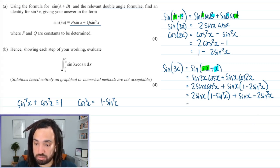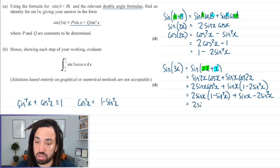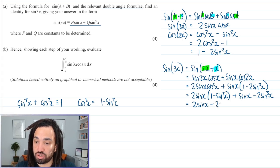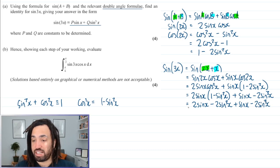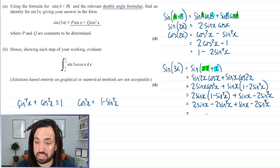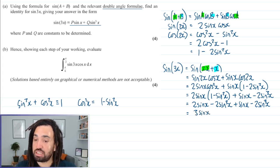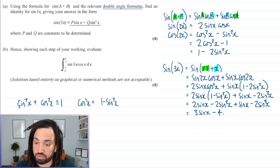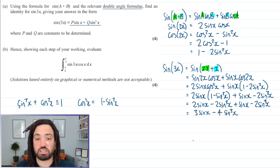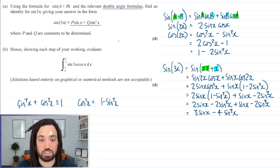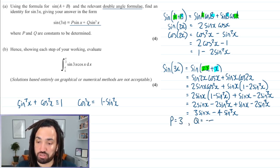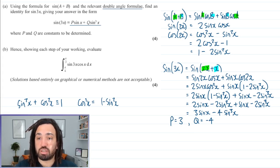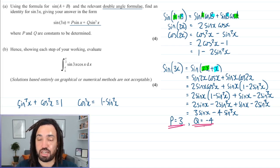Multiplying out the bracket gives 2 sine x minus 2 sine cubed x, and then we still have the plus sine x and minus 2 sine cubed x terms. Collecting like terms: 2 sine x plus 1 sine x makes 3 sine x, and minus 2 minus 2 makes minus 4 sine cubed x. It says p and q are constants to be determined, so: p is equal to 3, q is equal to minus 4.